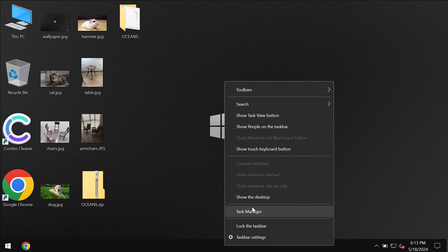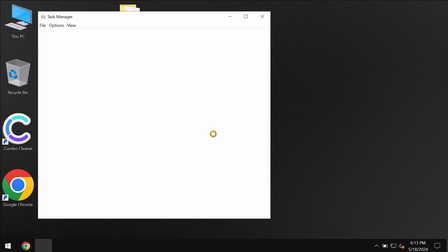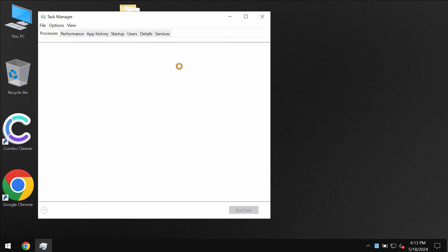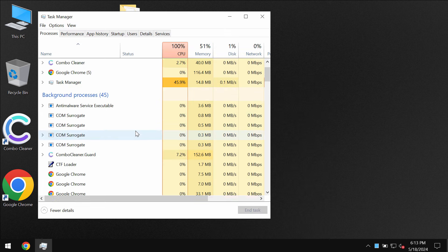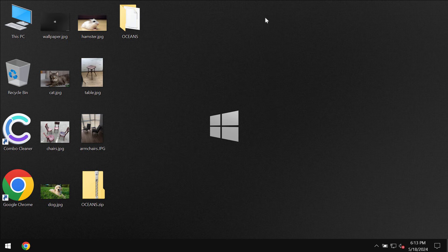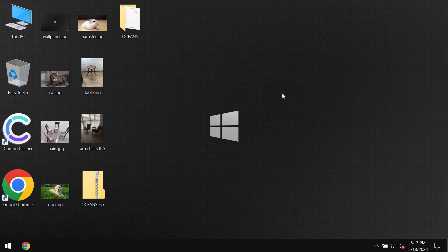This ransomware may encrypt the files and damage the data considerably. Then the ransomware reveals a special ransom note where it indicates that the ransom supposedly needs to be paid for file restoration.